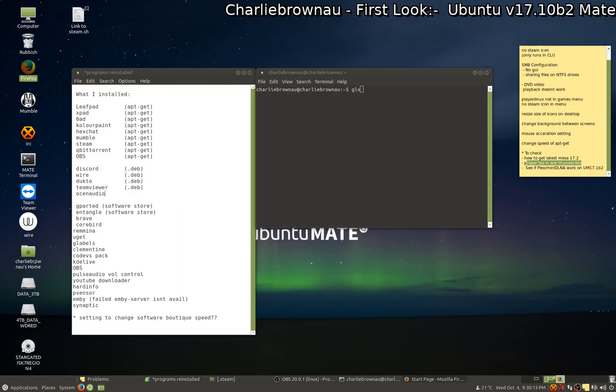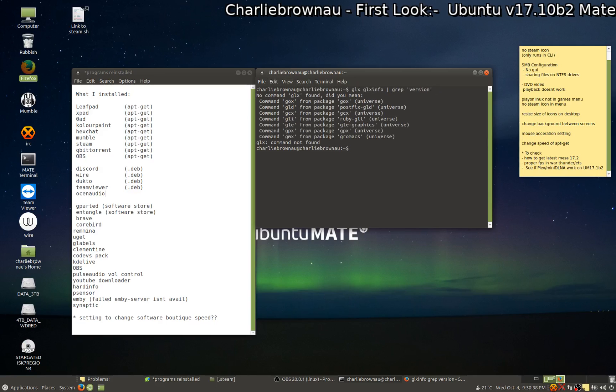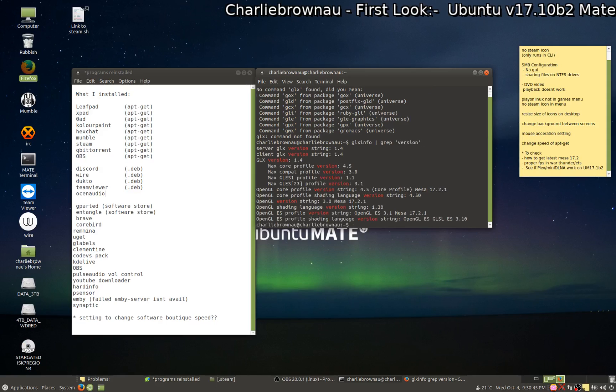I'll just look up the command to show you the graphic driver. Alrighty there we go, okay so it's apparently running 17.2.1, alright so maybe that explains why Euro Truck Sim is running a lot better.